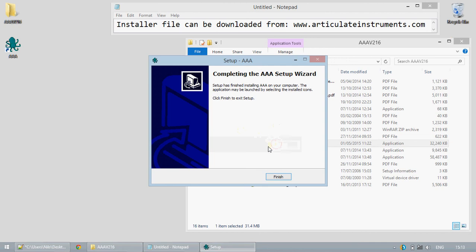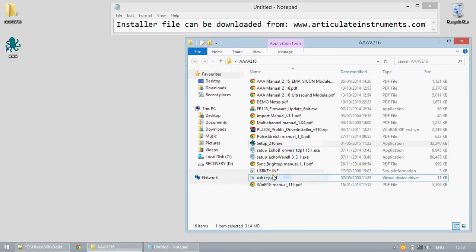This concludes installation. You can now run the software from your desktop shortcut or from the start menu.